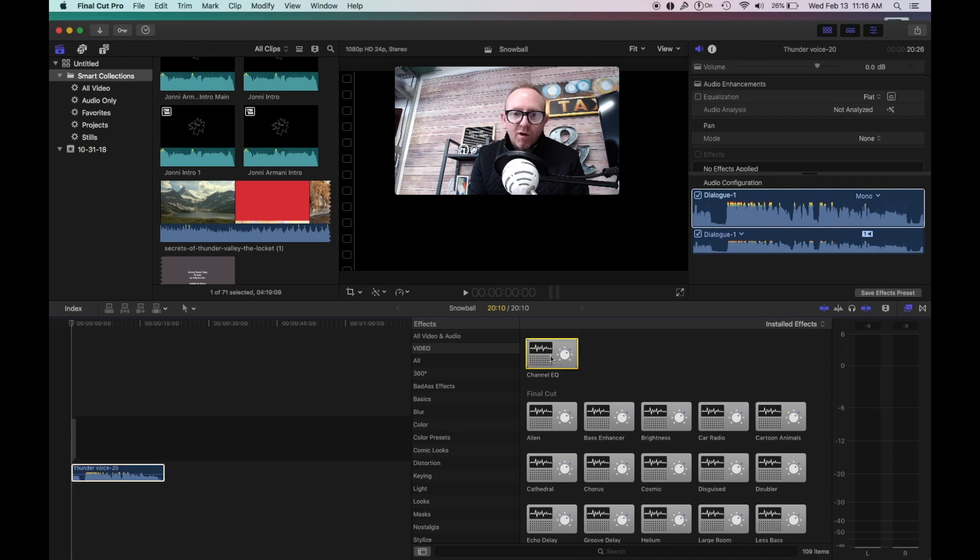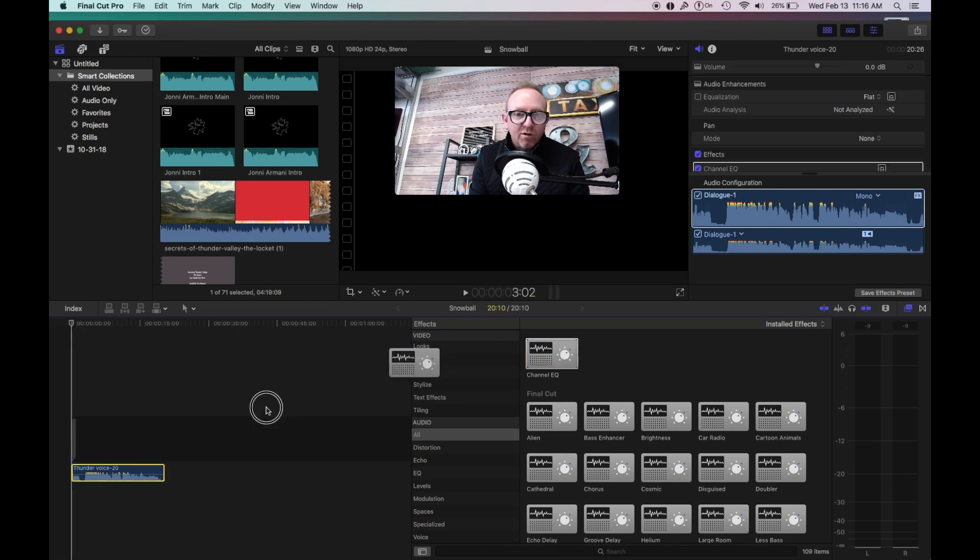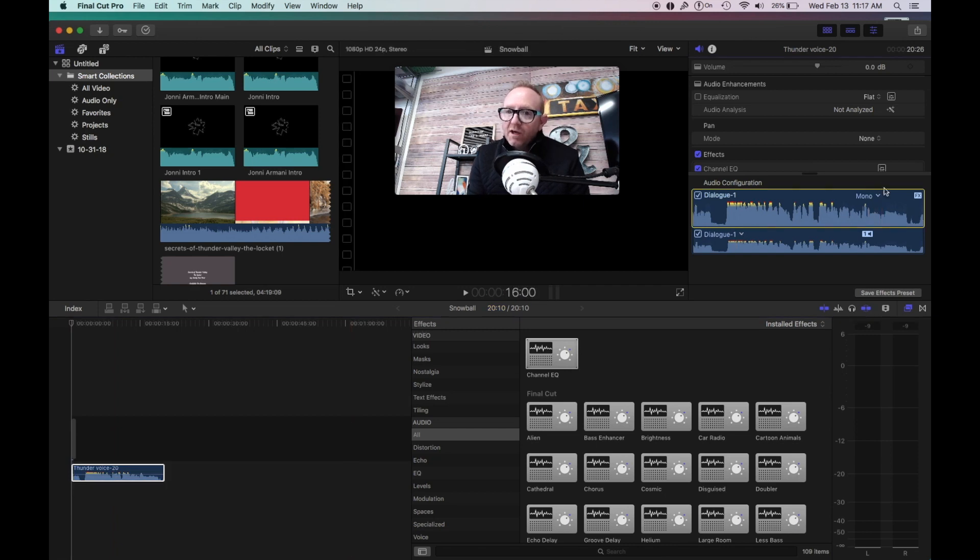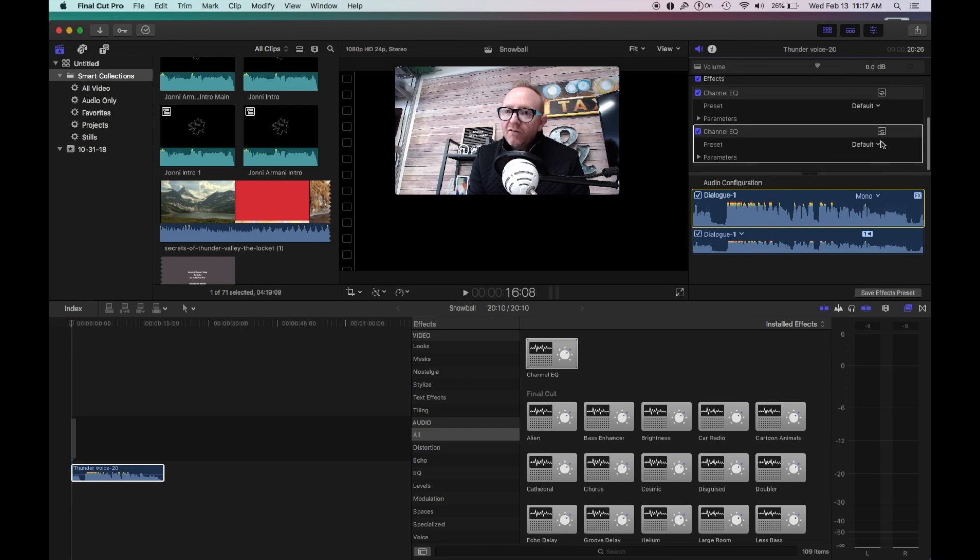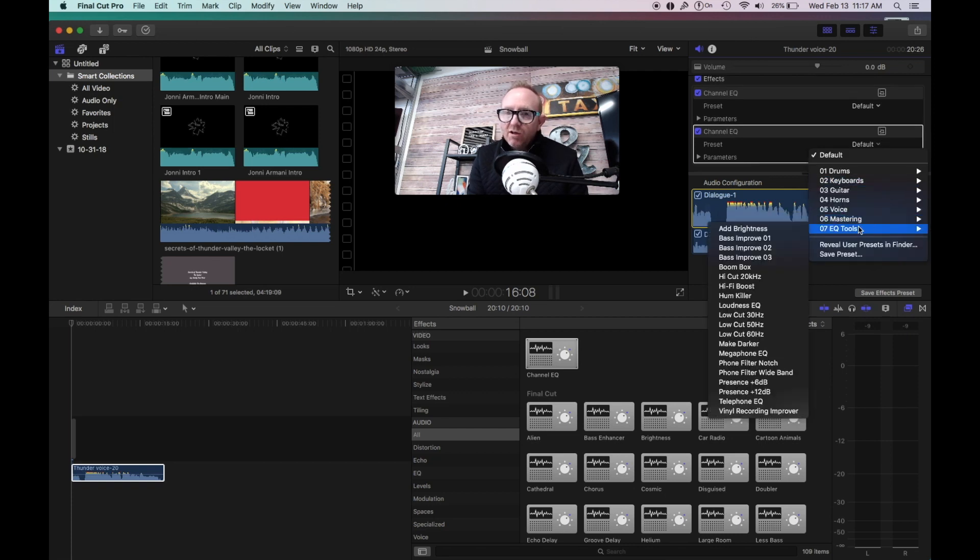Go to audio. You're going to scroll down until you find audio. Here's audio. Grab the channel EQ. Drag it over to the top. Drop it on here. And if you're doing voiceover, you're going to go up to the configuration right here where it says channel EQ.